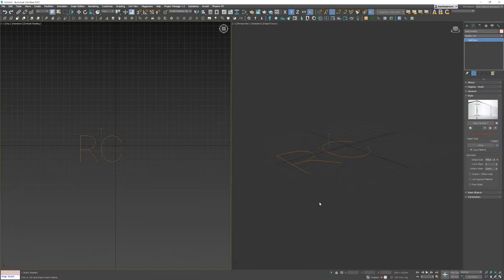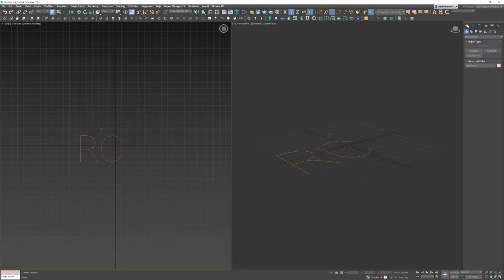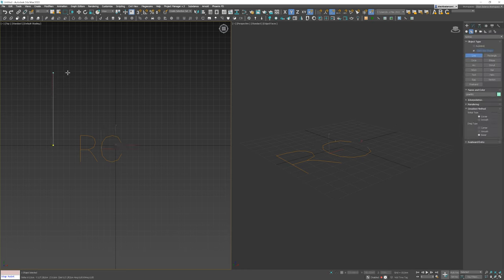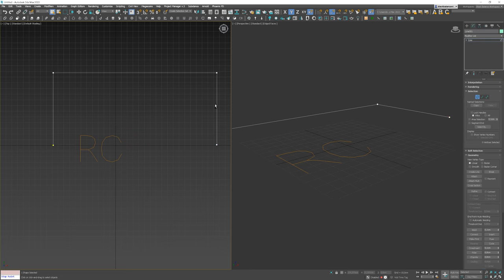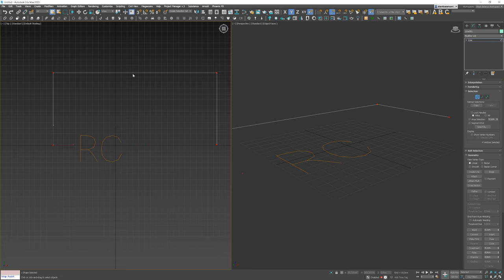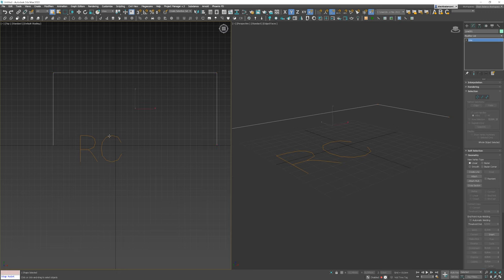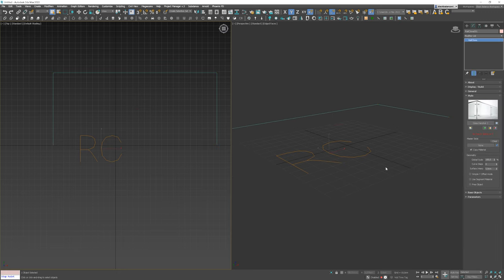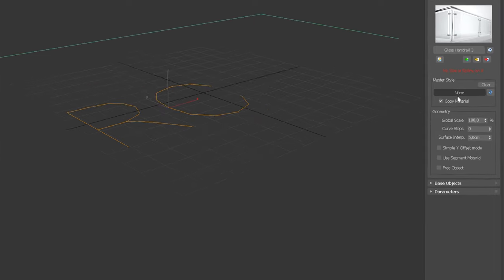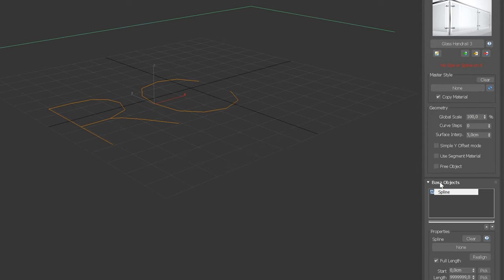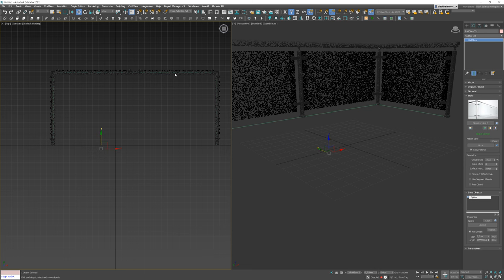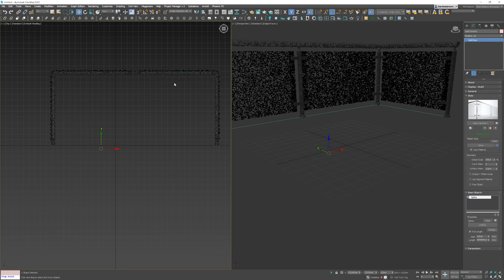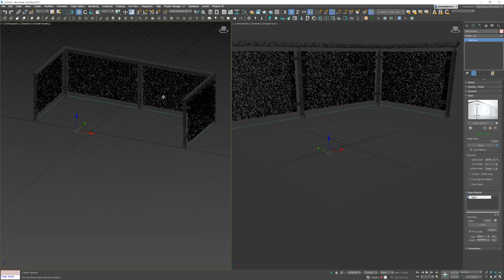As RailClone works on the splines, we need to create one first. In this case, make sure all your vertices are set to corners, otherwise you will have some issues later on. Now, go to the Base Objects tab, click None and choose the newly created spline. Here we go! We have the railing created.